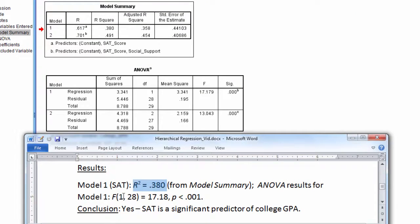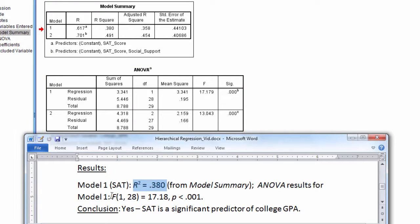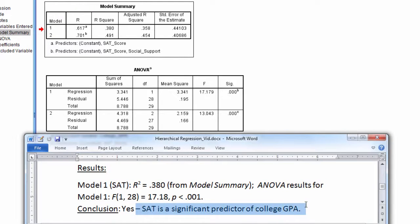And then the ANOVA results, I could have F1,28 equals 17.18, p is less than 0.001. So that's where you see this here for Model 1. And our conclusion would be that SAT is a significant predictor of college GPA.